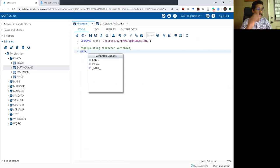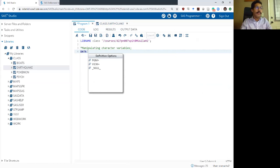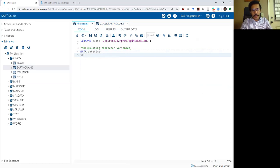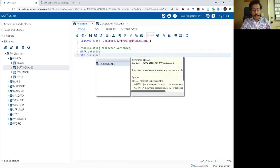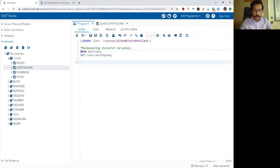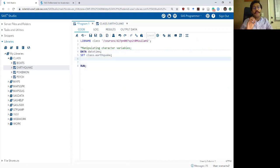I'm going to write a data statement because all of this manipulation can be done within a data statement. I'm going to call my new dataset datetime, and then I'm going to set my earthquake dataset. Write my run command, and then let's talk about our three functions.